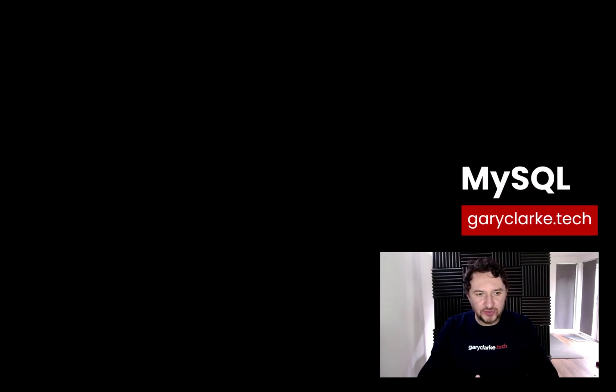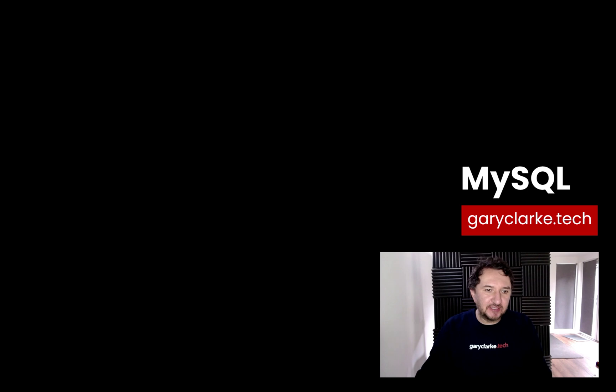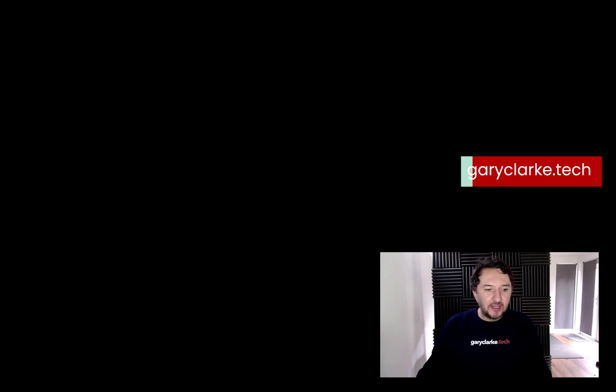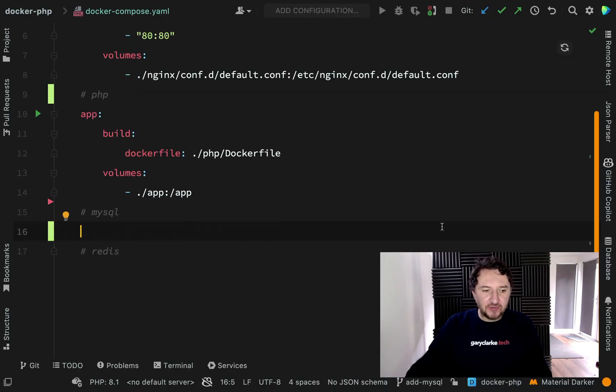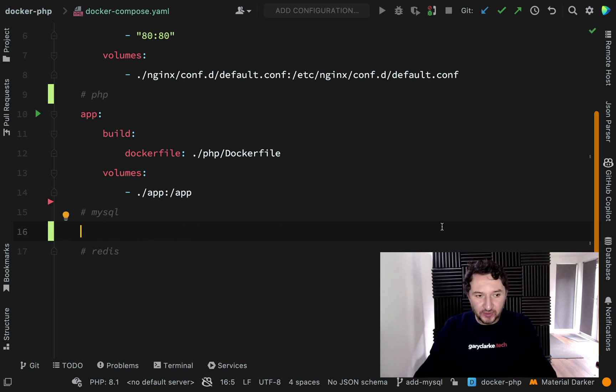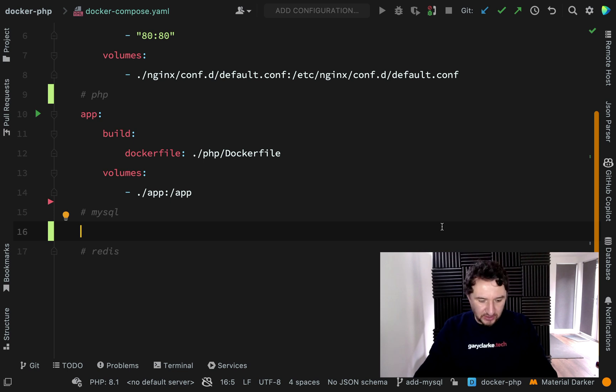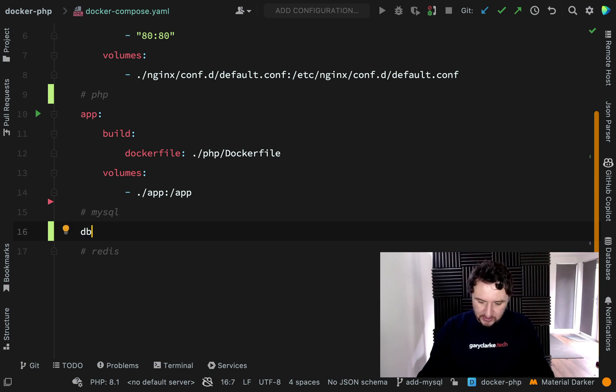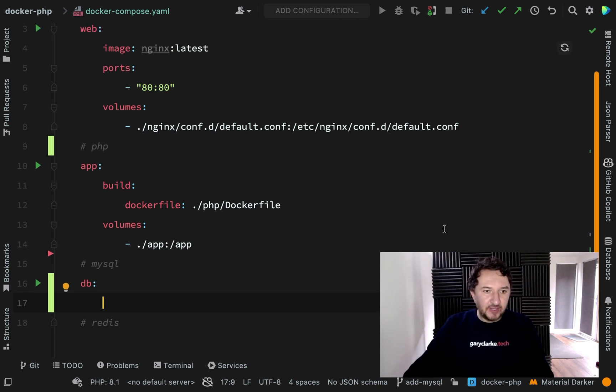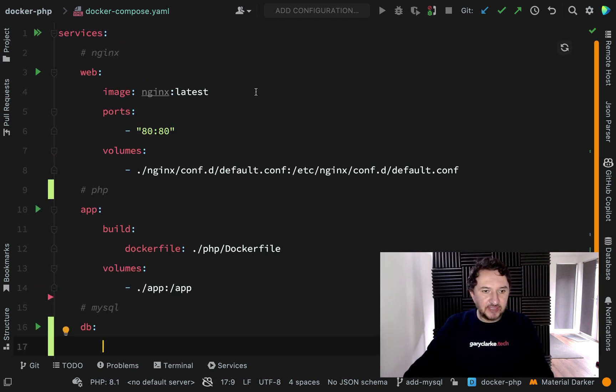Now let's add a database. Again, I'm going to use a pre-configured image in the same way that we did with nginx. This is going to be a MySQL database, but I don't want to call my service mysql. I'm going to name it after what it does, which is database, but I'm just going to shorten that to db. I think that's not ambiguous.